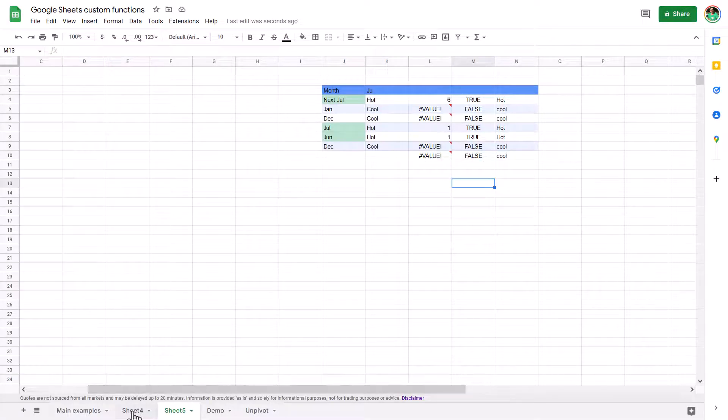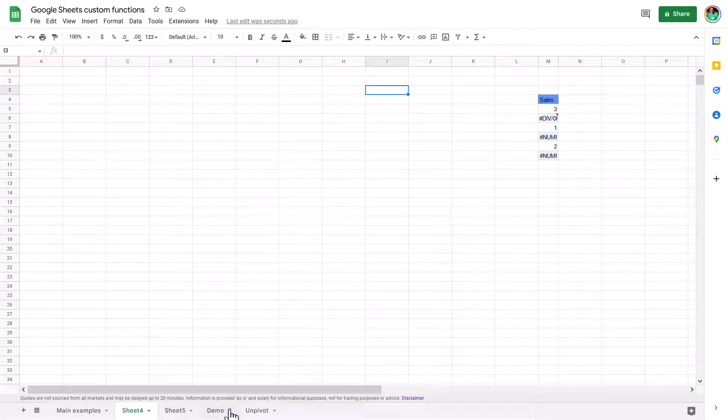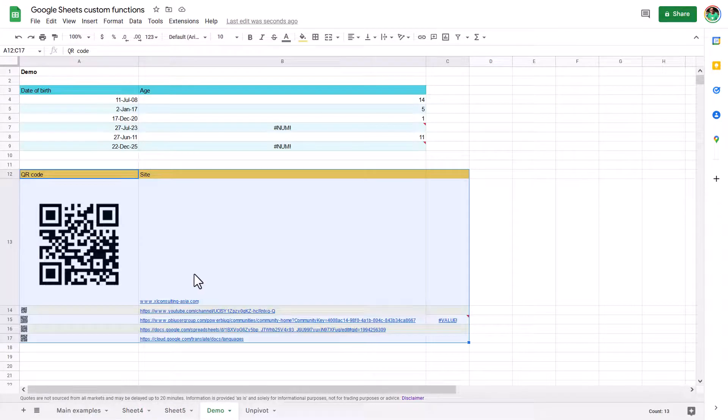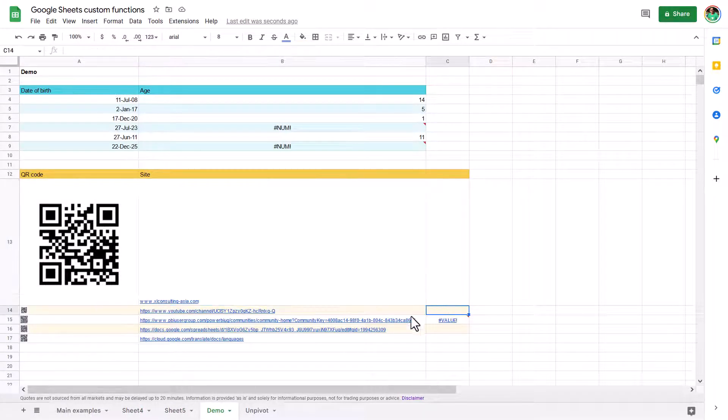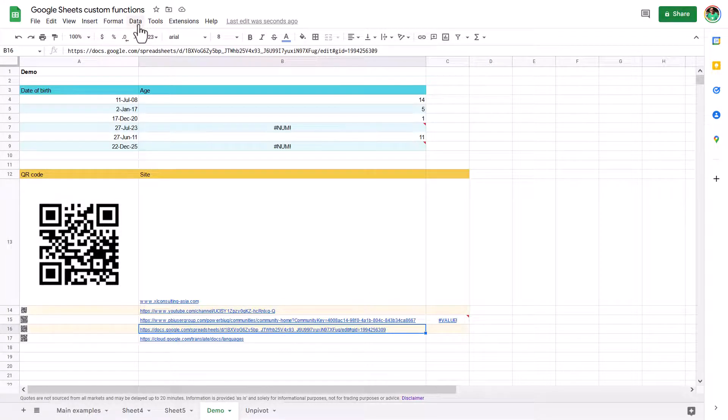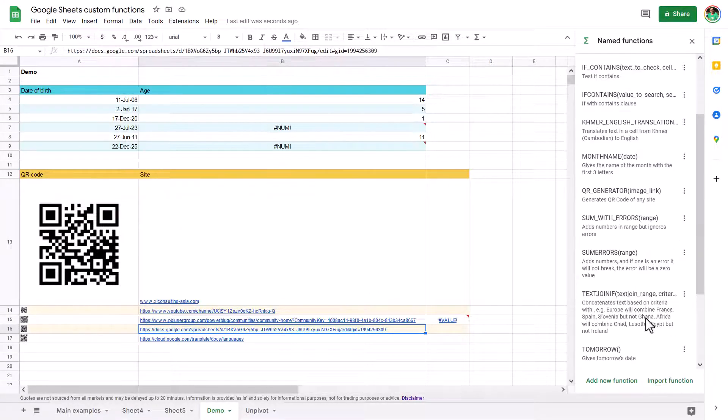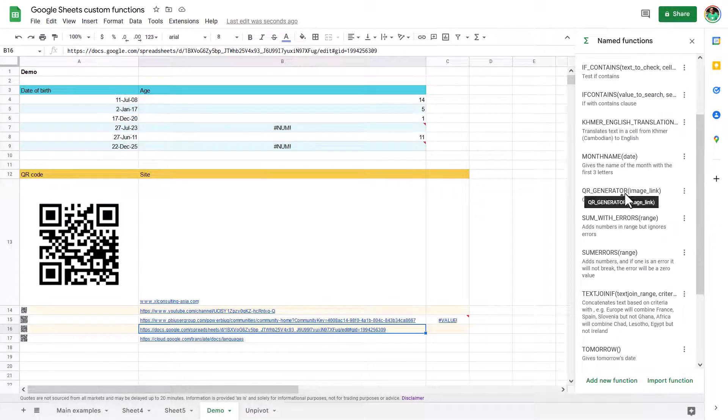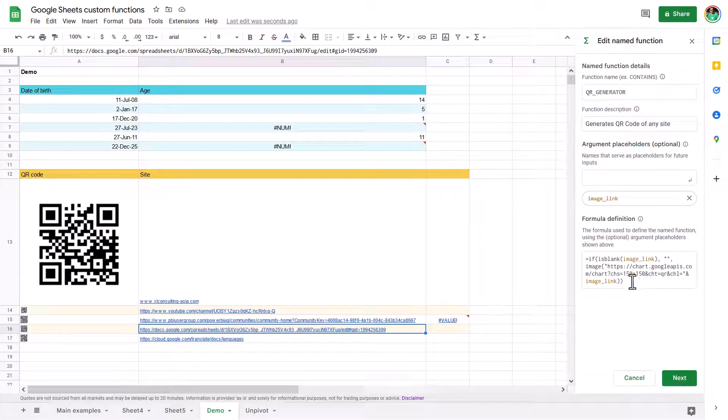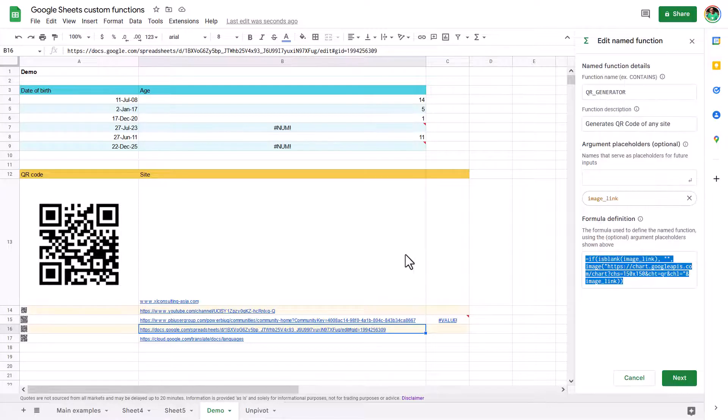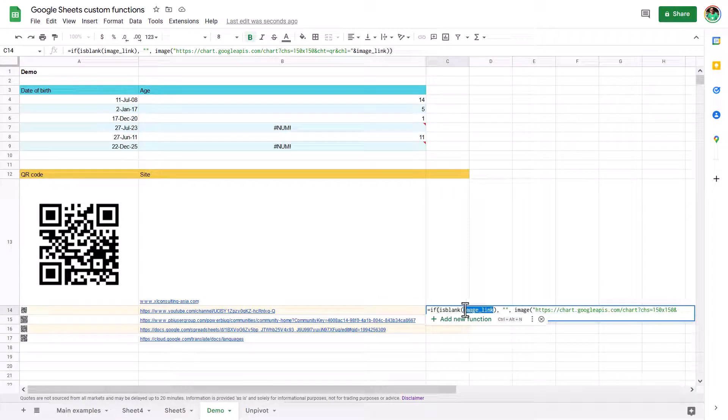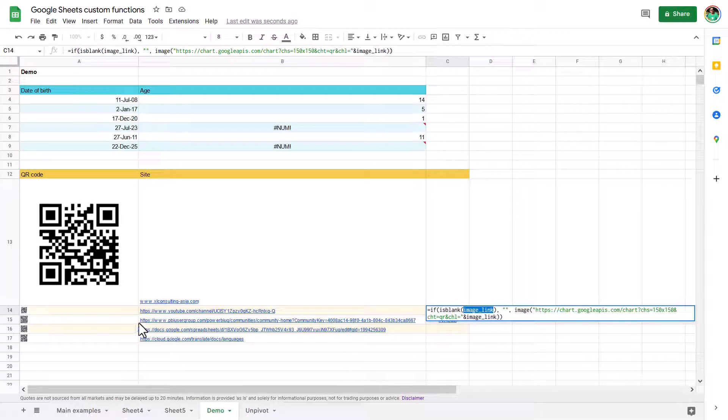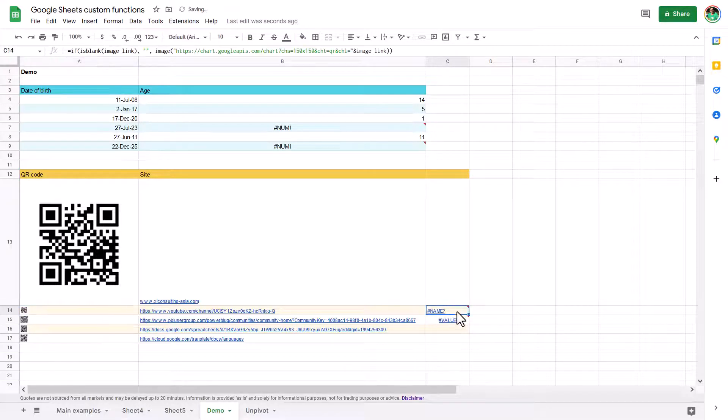All right, so another one that I'll show you, and this is based on the demo that I gave earlier, is the QR code. Because what's interesting about this is that it does give you a way to get it as well. So let's go to data and then define named functions. And let's go to my QR generator. I'm going to go to edit and I'm just going to copy this and paste it into a cell. Notice that now I have to change the arguments back.